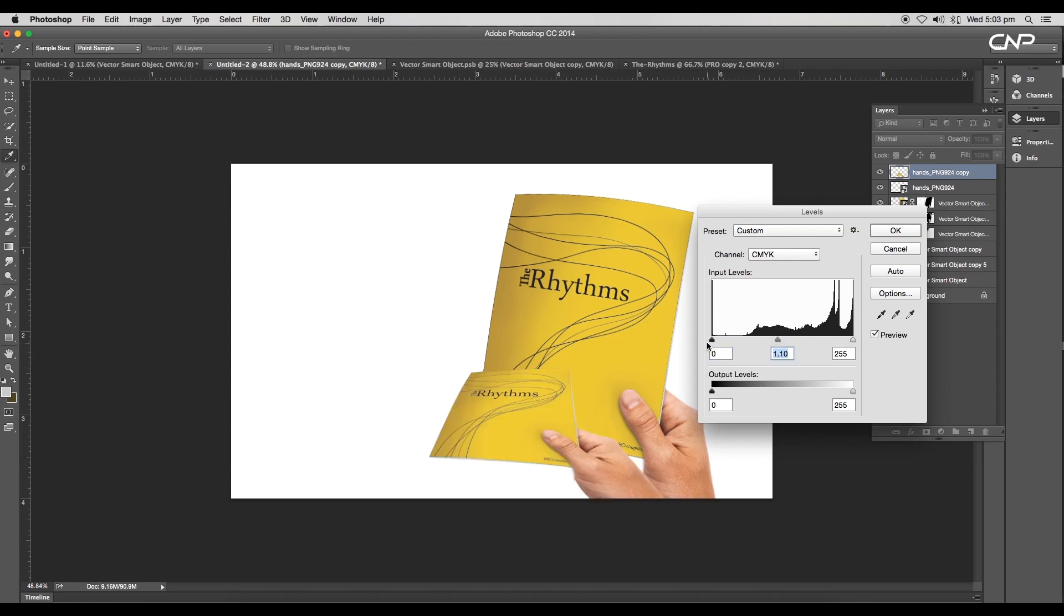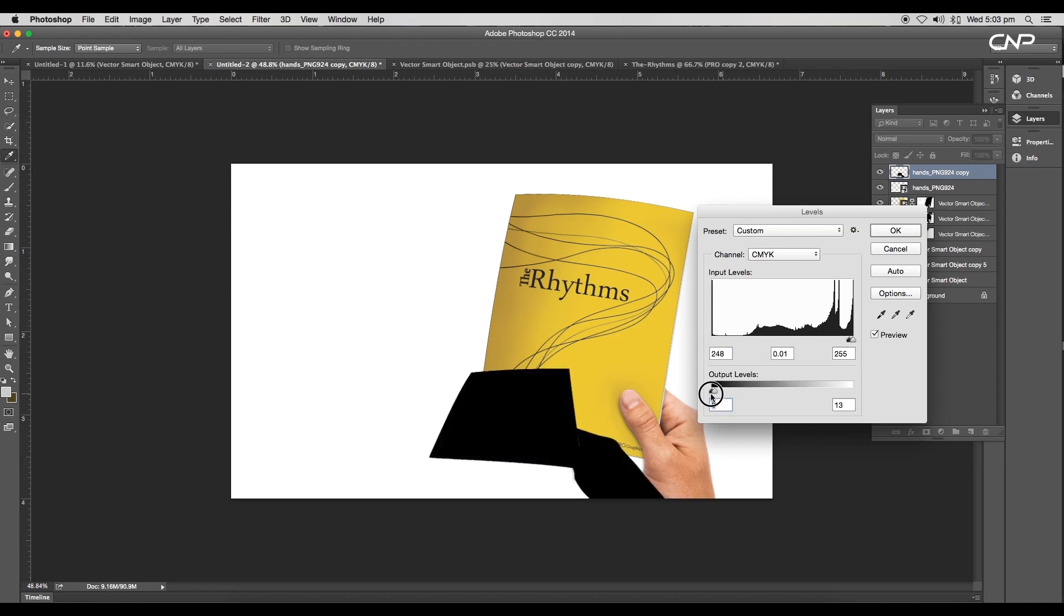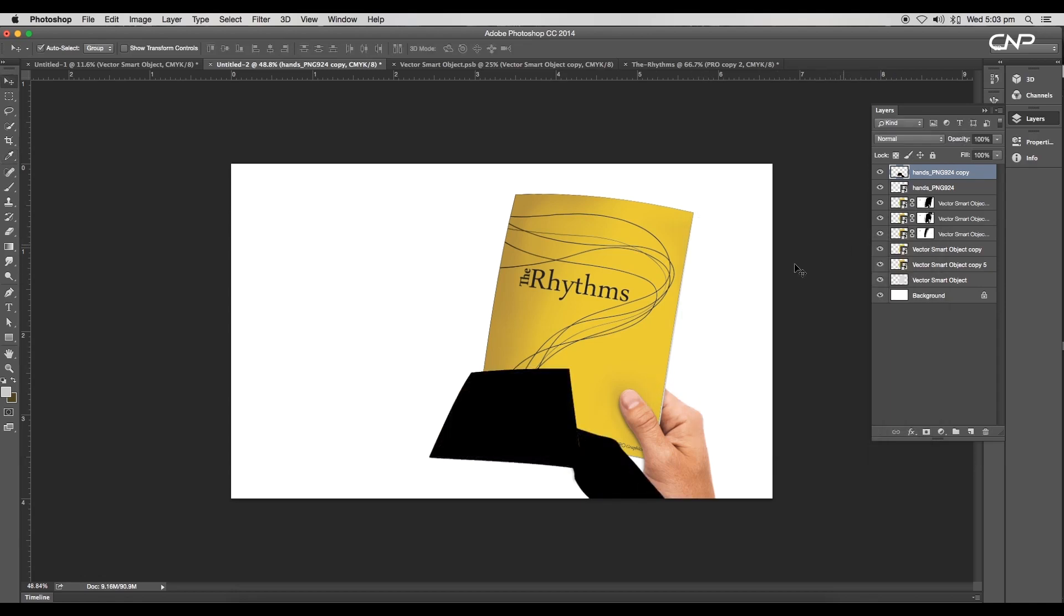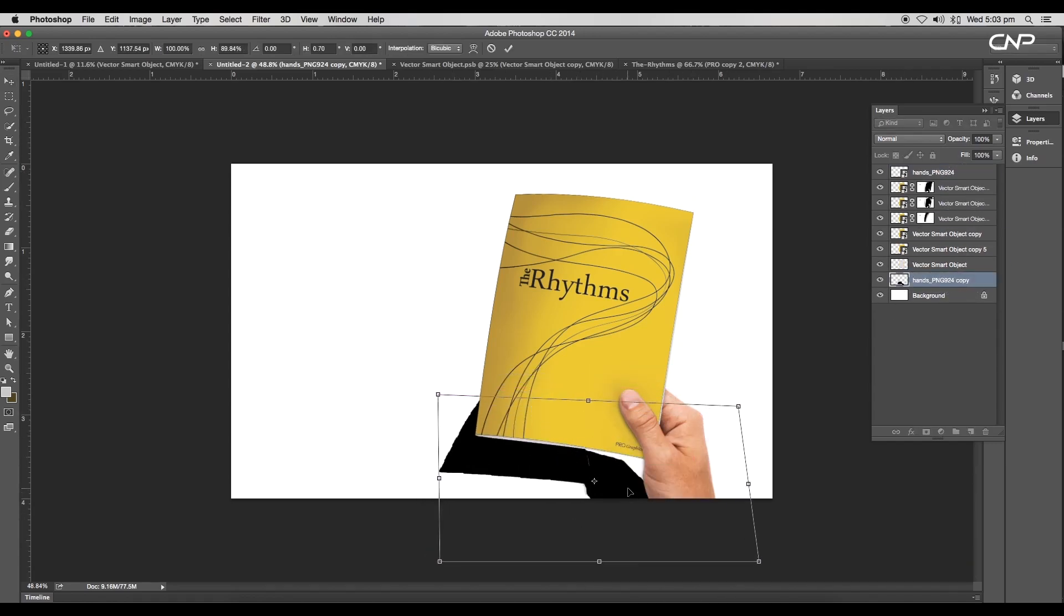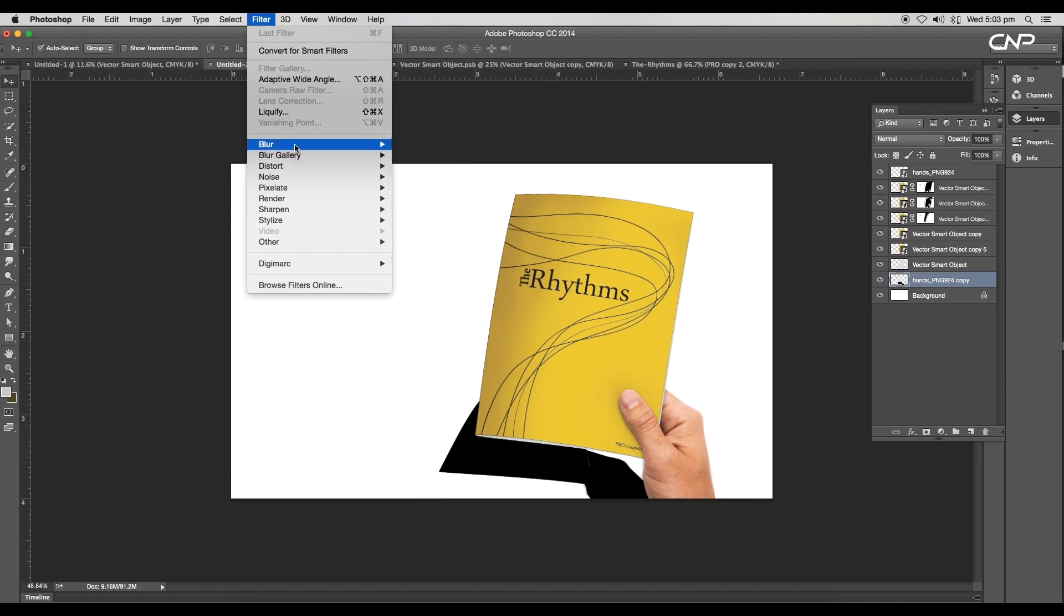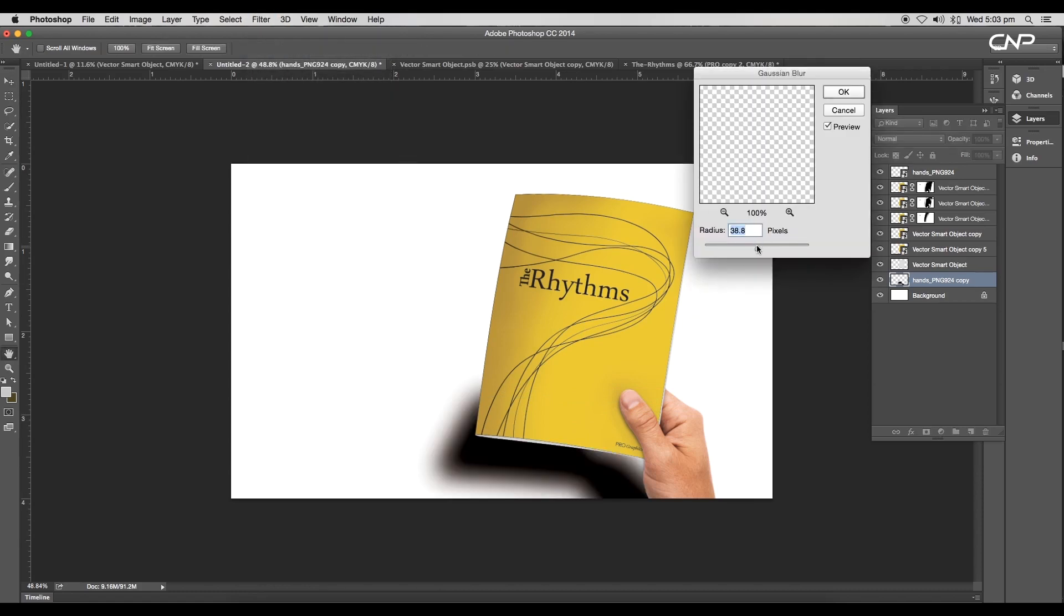Now convert the object to rasterize layer, then go to Image, Adjustments, Levels. Here we'll convert the image to silhouette. Decrease the output level to zero and click OK. We got a black silhouette.